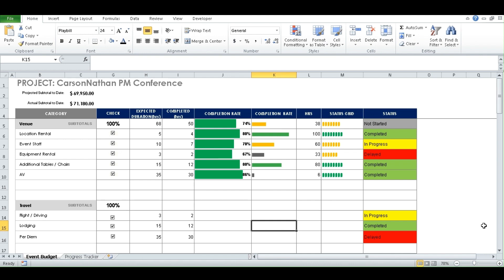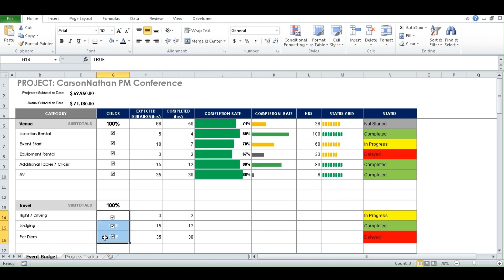Just like in part one of this video, we went ahead to create status trackers such as in progress, completed, and delayed, and we used colors to indicate what each would mean. So we have a visual representation, which is what a status tracker does for us — an easy way to visually look at our dashboard or spreadsheet to see where the project is at a particular time. We also created some checkboxes. Now we're going to try to use percentages to see where our status is at.